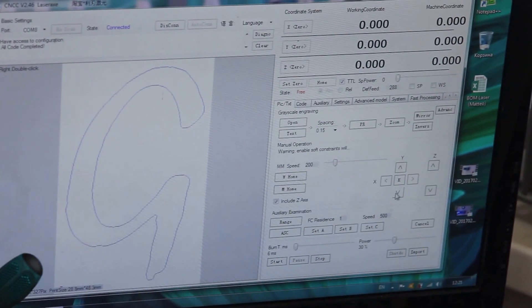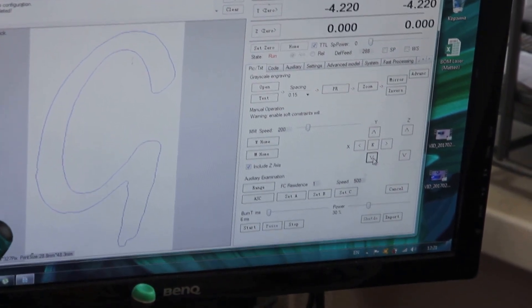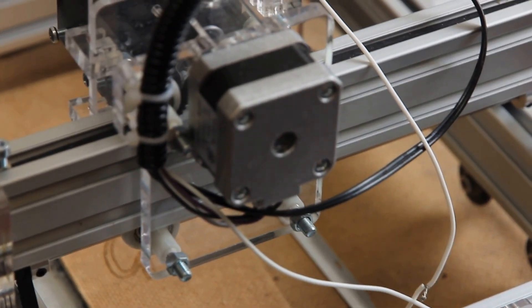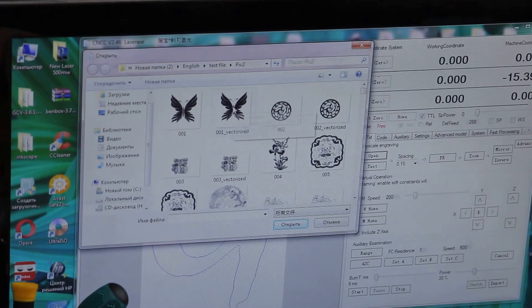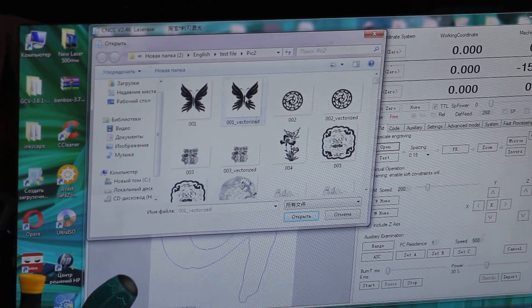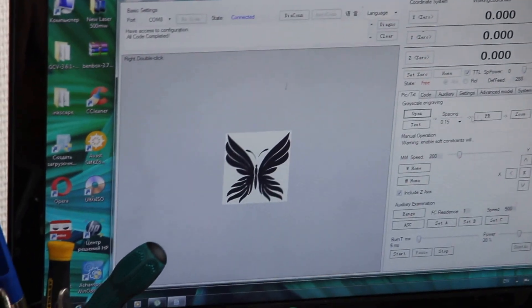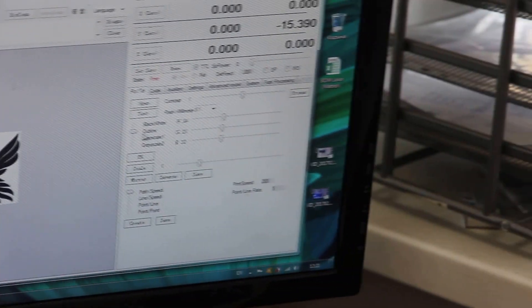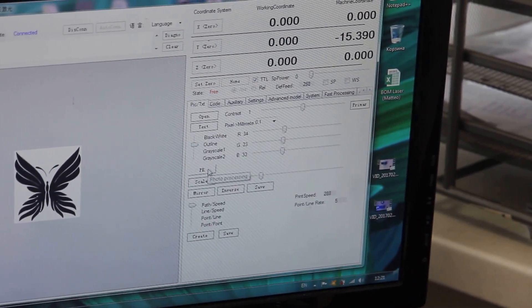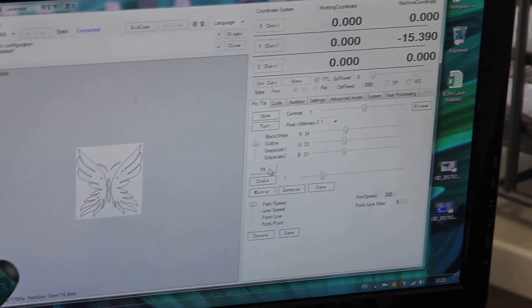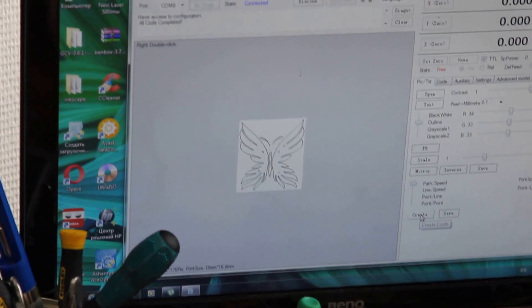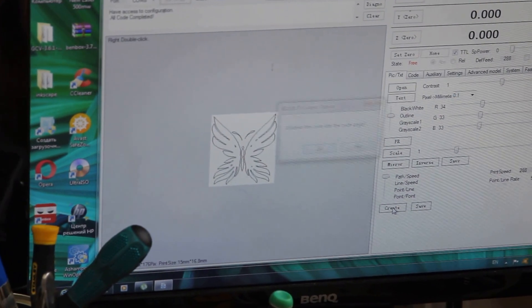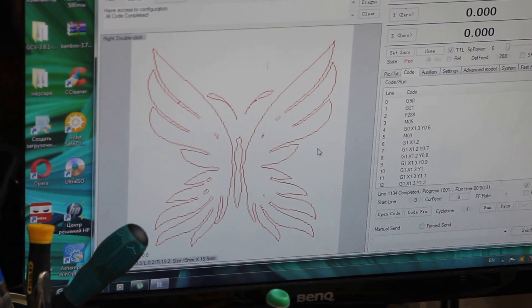Now Boris will show you how to do the same thing with an image. He's taking the laser to another position. We open the file and take a butterfly. You see the butterfly here. We'll also go to advanced mode and do outline and fill. Now you see our butterfly, and we'll create a G-code for this butterfly.